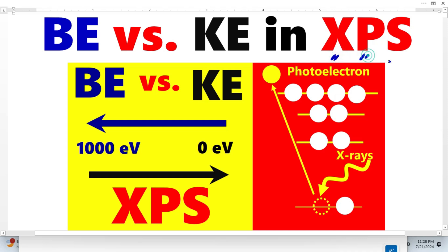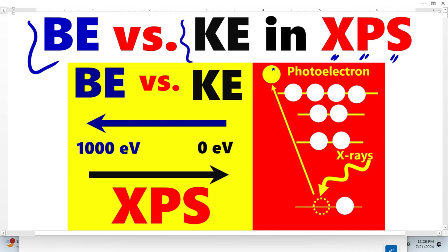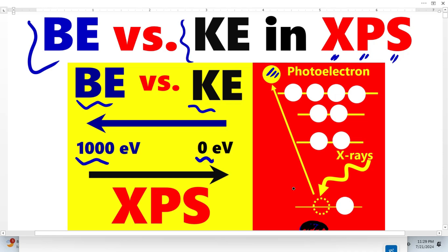In X-ray photoelectron spectroscopy, the binding energy of electrons and the kinetic energy of photoelectrons are very important concepts. If the binding energy is higher, the kinetic energy is lower. For example, if the binding energy is 1000 eV, the kinetic energy will be zero electron volts.